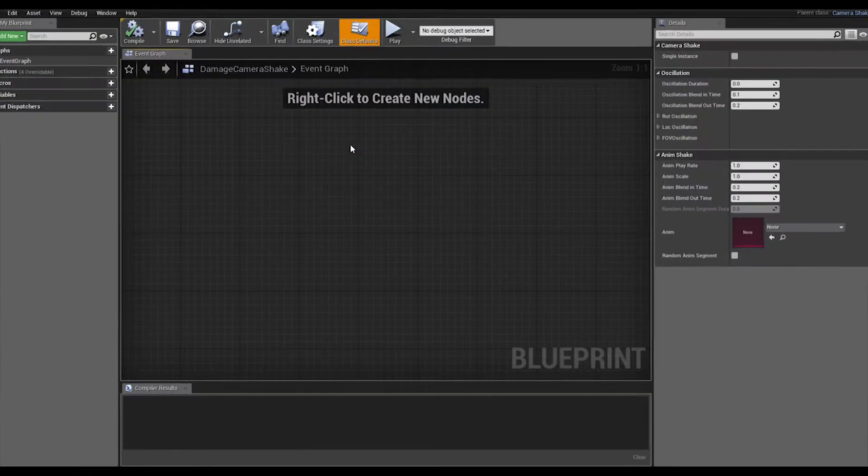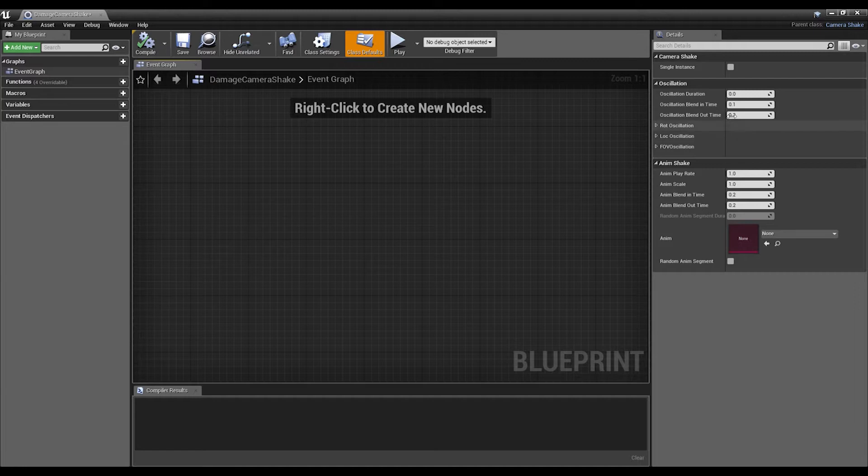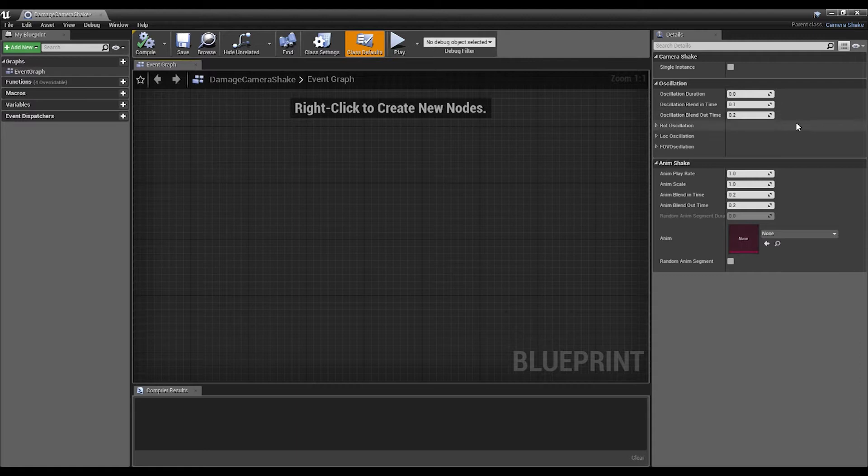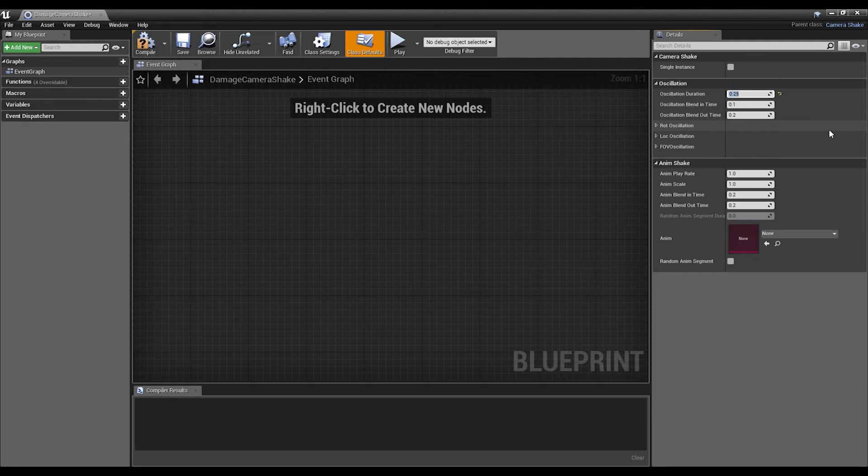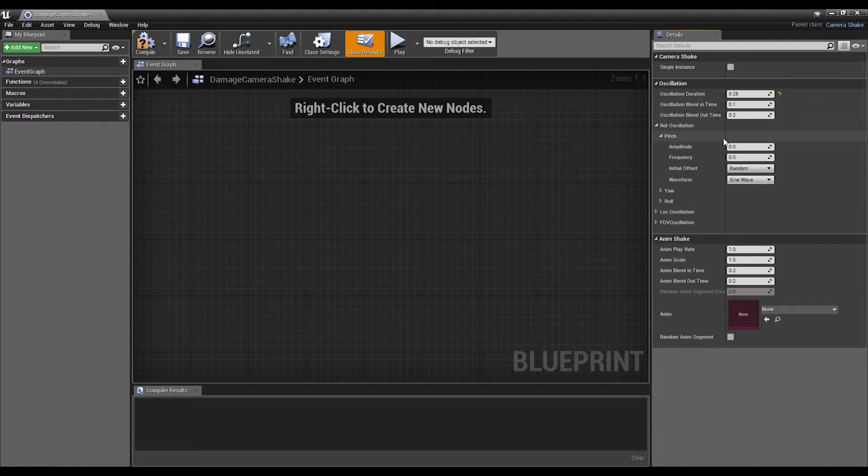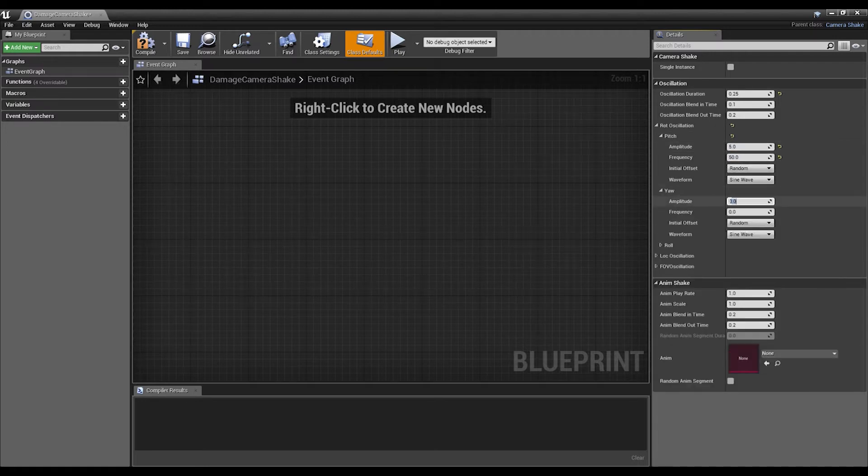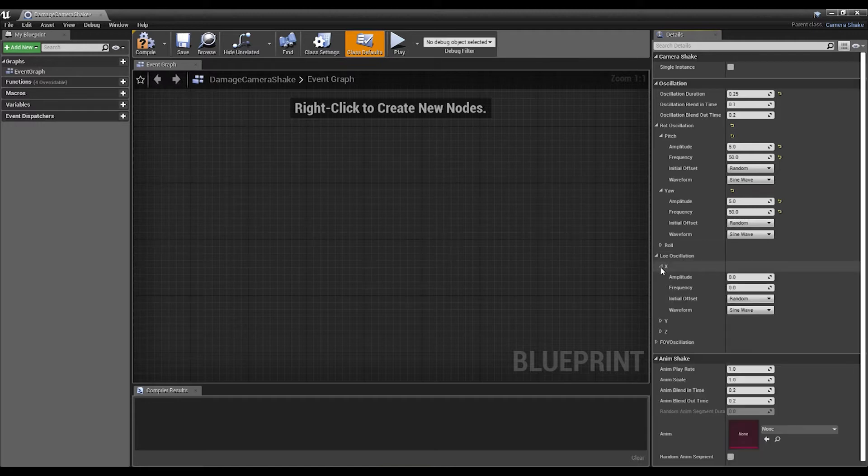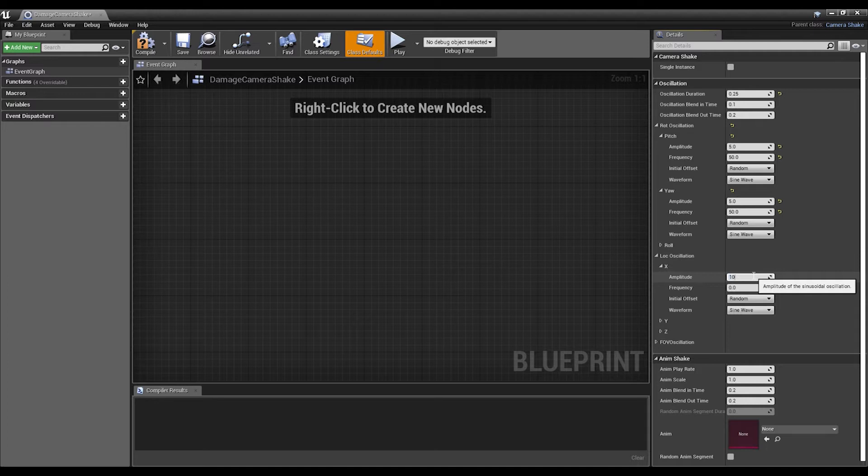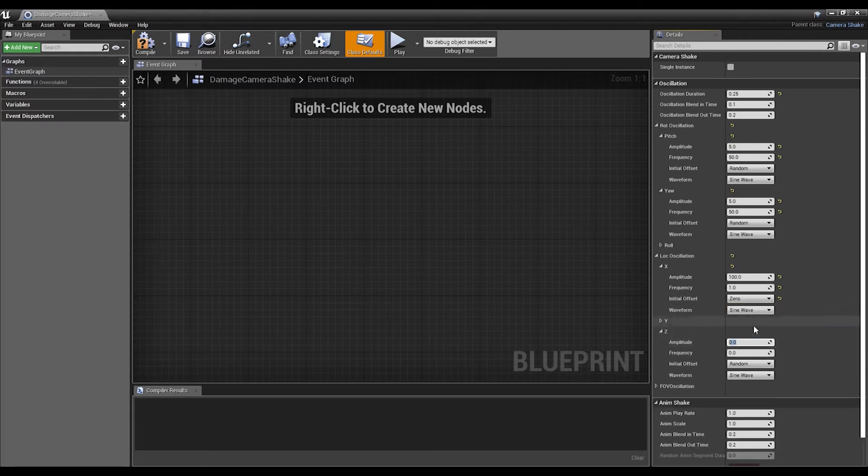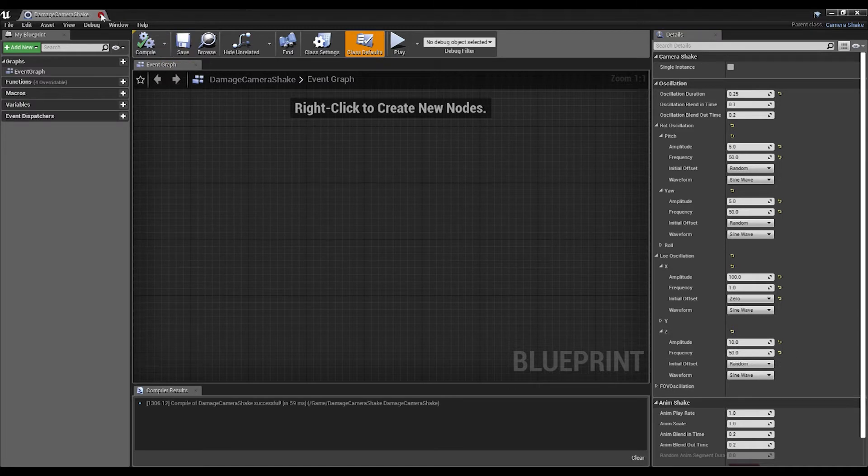Select this one at the bottom, name this Damage Camera Shake. Open it up and on Class Defaults on the right hand side we see all this and we're gonna enter some values here. The oscillation duration we can set to 0.25. We'll change the pitch to 5 and 50, we'll do the same for the yaw as well, 5 and 50. We can leave the roll out. For X we'll do 100 and 1, then we'll change the offset to zero. Finally for Z we'll do 10 and 50. That's all we need for that. Compile, save, close.